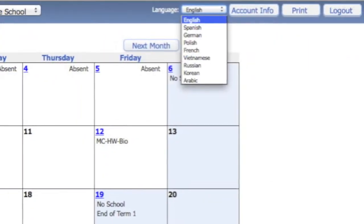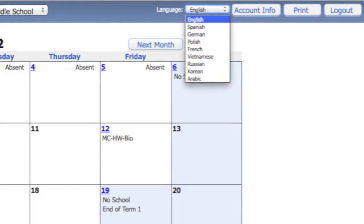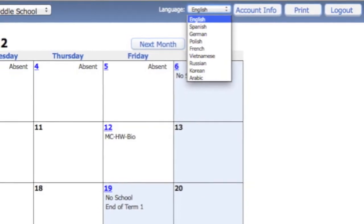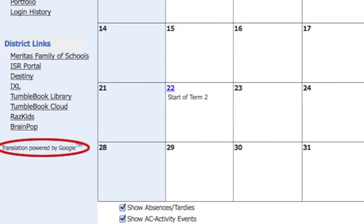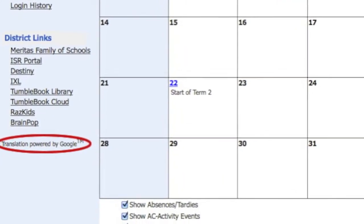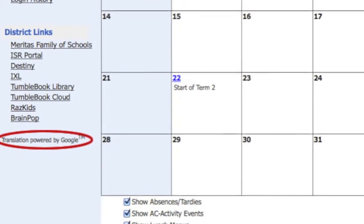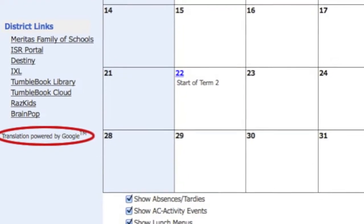The Language option displays the text in a different language. However, please note that the system uses Google Translator, which may result in some inaccuracies.